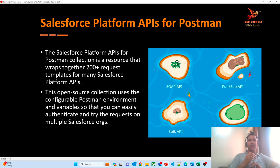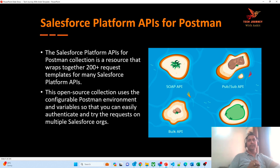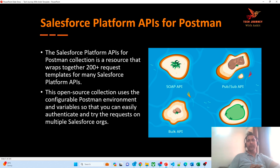With the help of Postman you can perform testing of the SOAP API, you can perform testing of the Pub-Sub API — for example, you can fire platform events with the help of Postman — you can perform Bulk API testing as well as REST API testing. Altogether Salesforce has exposed more than 200-plus APIs that we can test with the help of Postman. Postman is an open-source collection that Salesforce has provided; you can create a clone of it and start doing changes to perform testing as per your requirement.